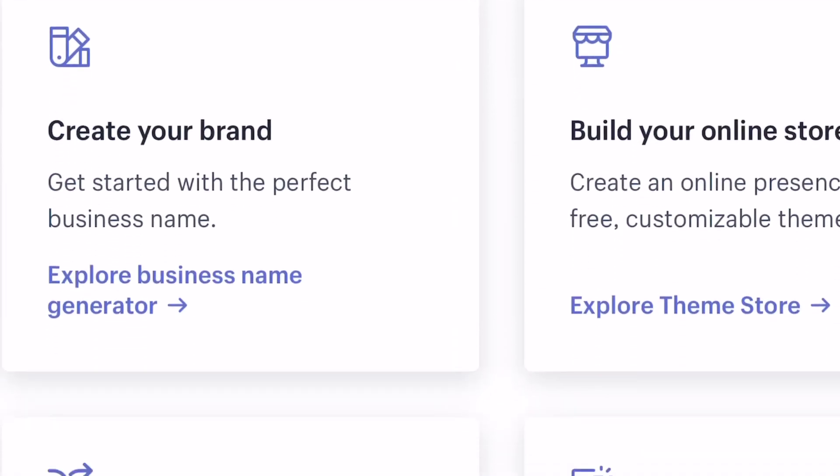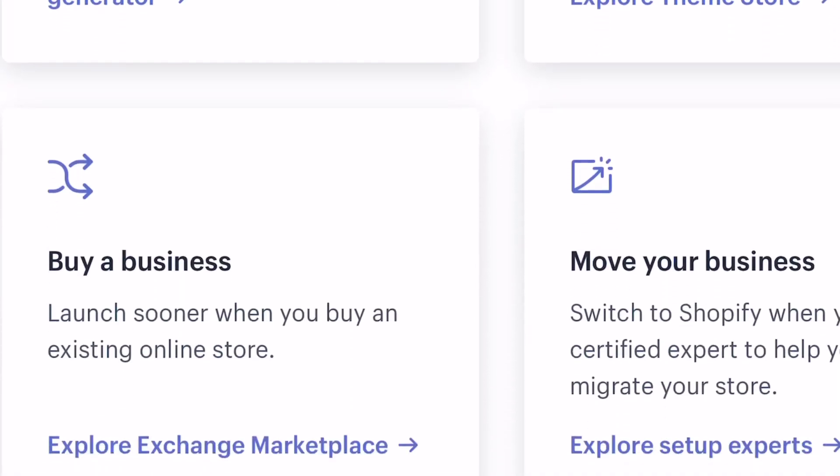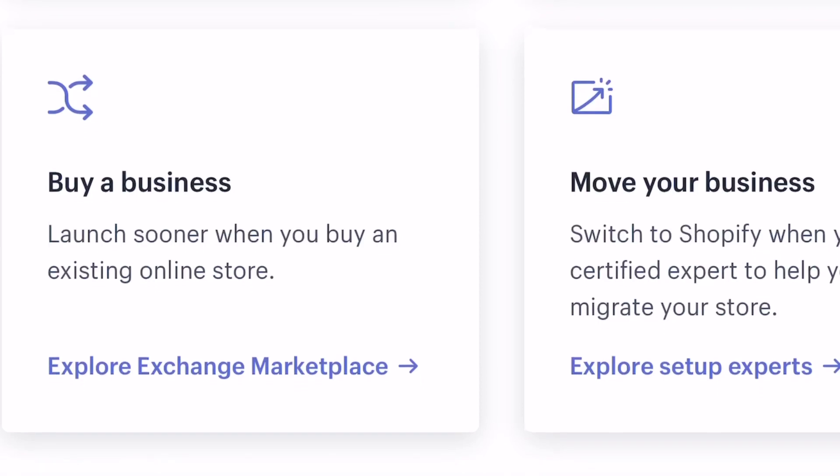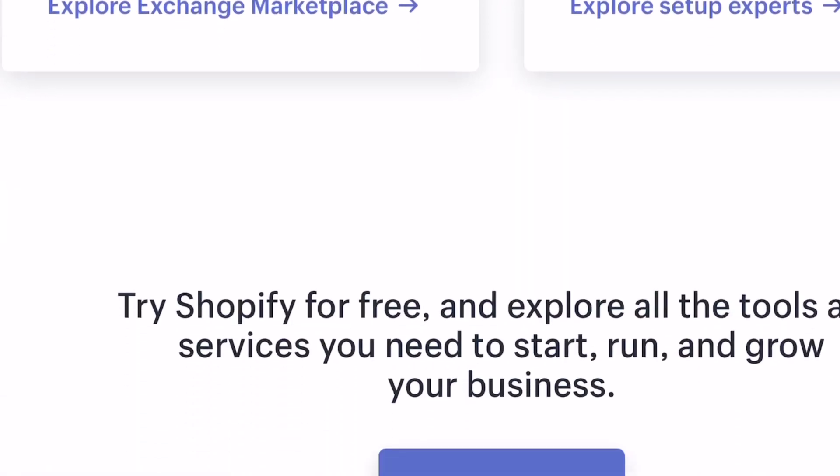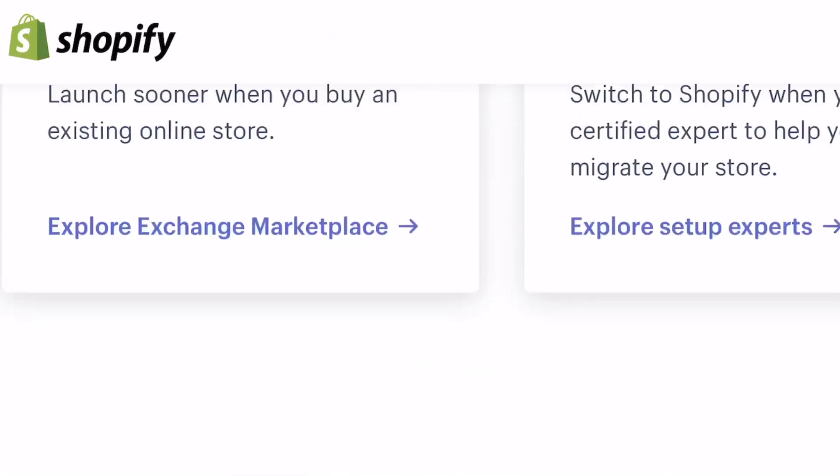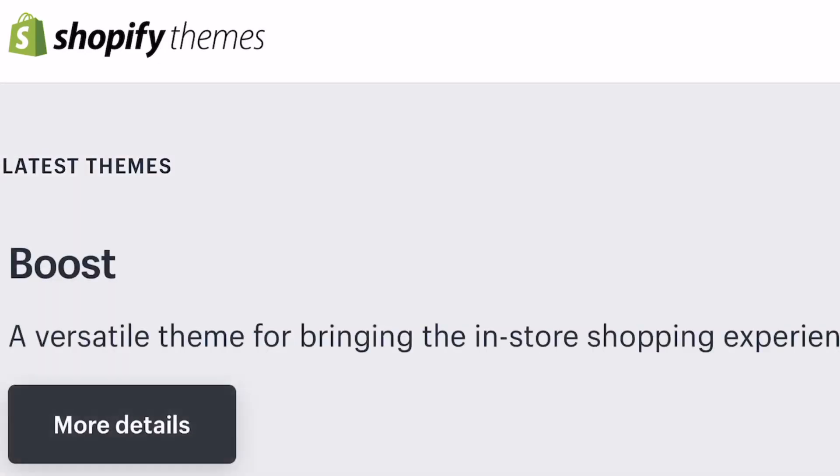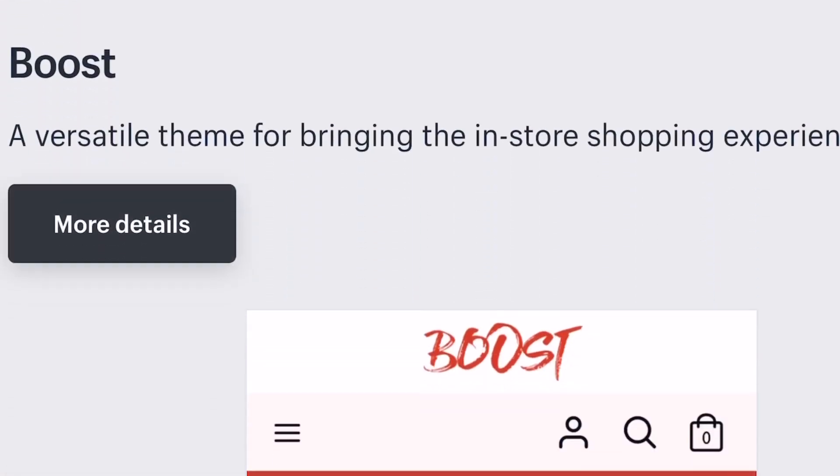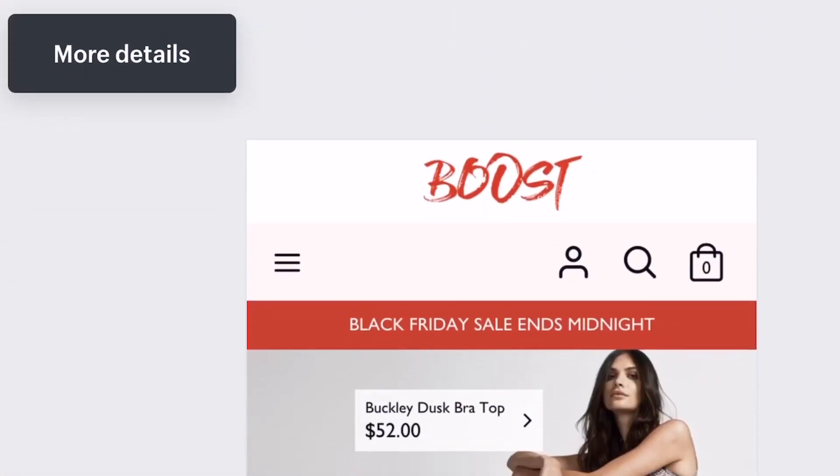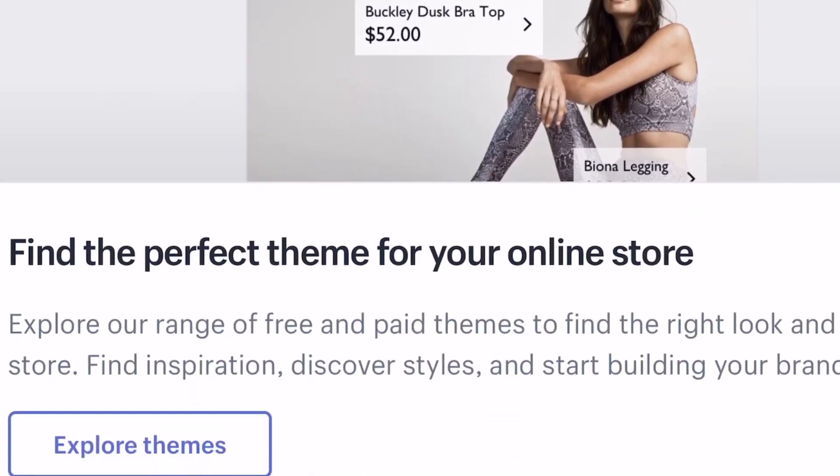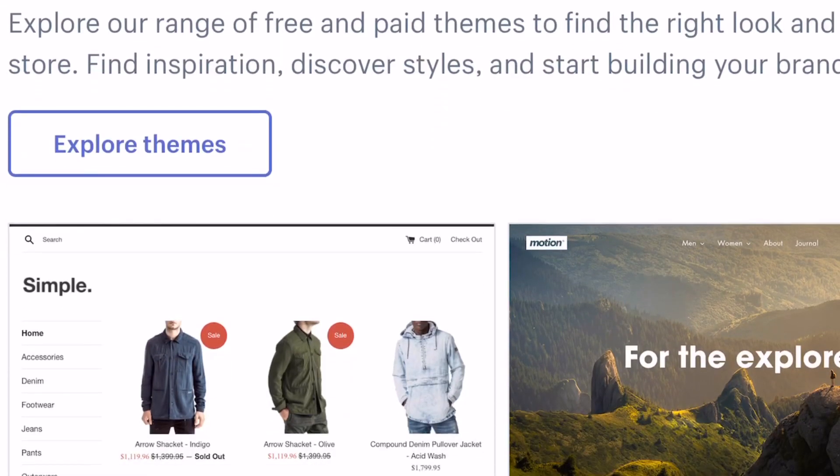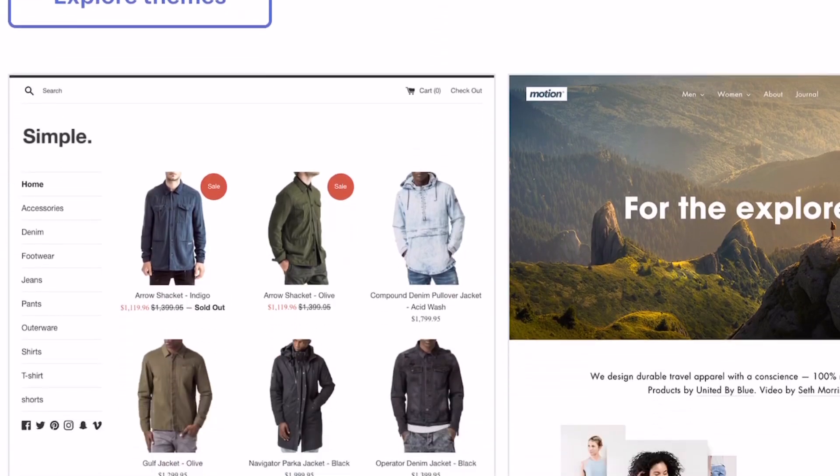The other thing with Shopify is it connects with Instagram and gives you features that other website builders won't give you. For a while, the swipe up feature was only through Shopify. I don't think that's the case anymore, but that used to be the situation.